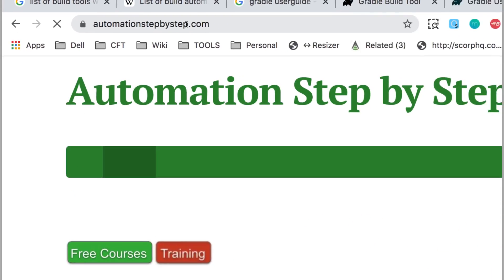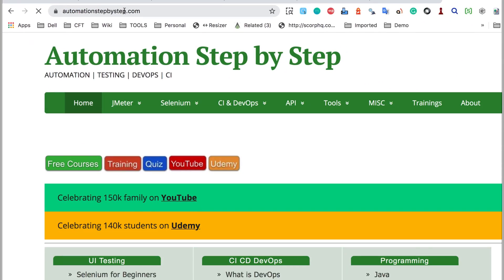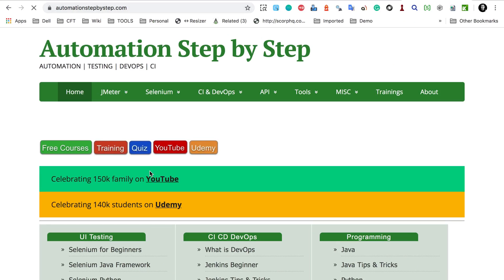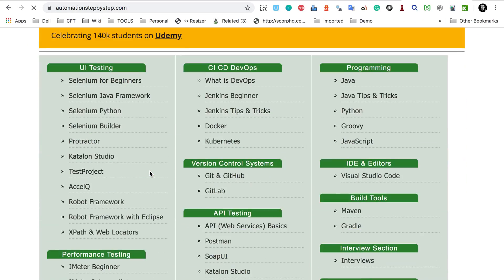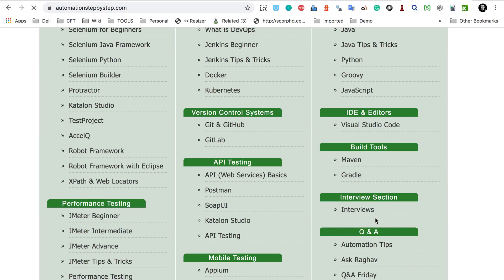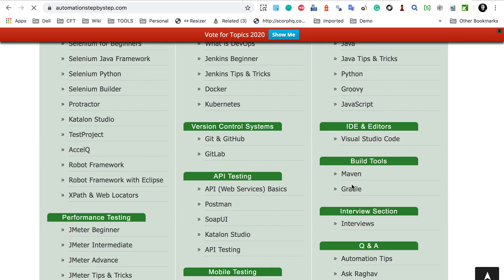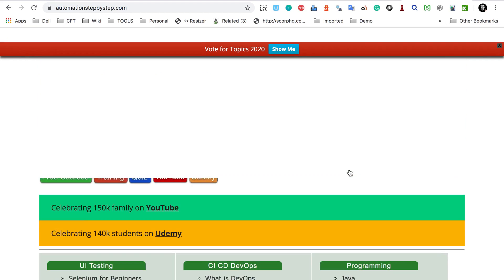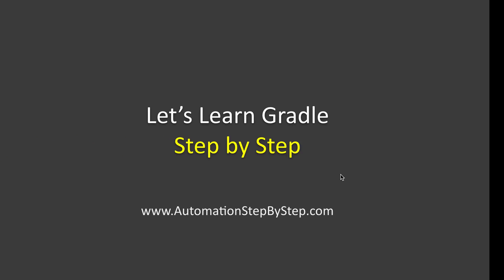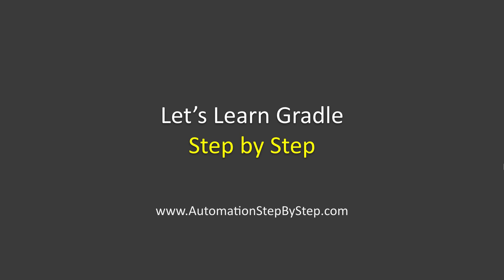Here you will find all the tutorials. You can see here we have build tools. As of now I have Maven and Gradle, but very soon I will have more build tools here. So you can check all the tutorials here. I hope this session was very useful for you. Thank you for watching.